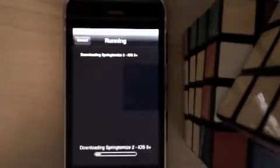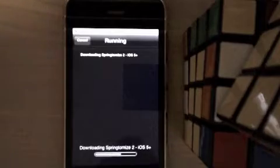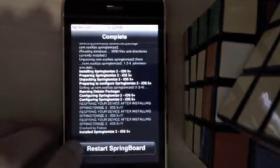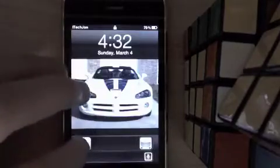I'll be back when it is done loading. When it is done installing, click Restart Springboard. You should have Springtomize 2 installed on your iDevice.